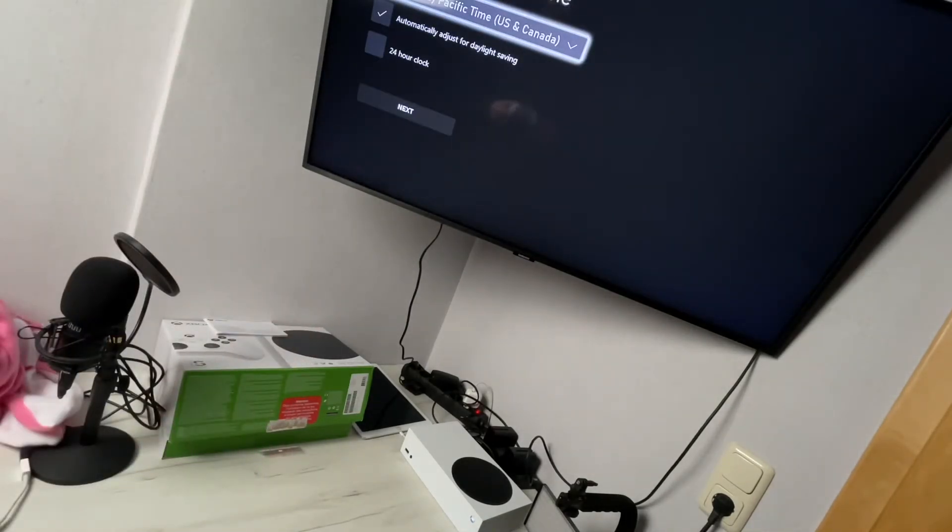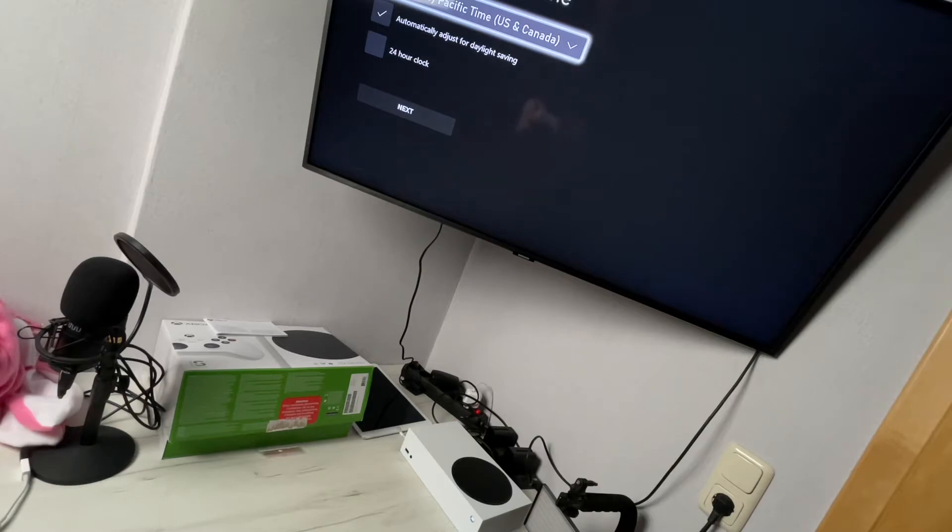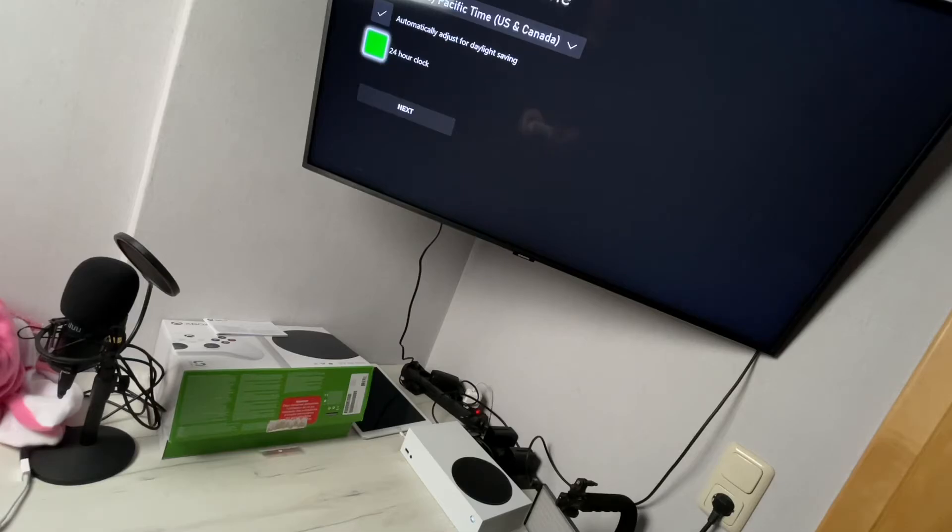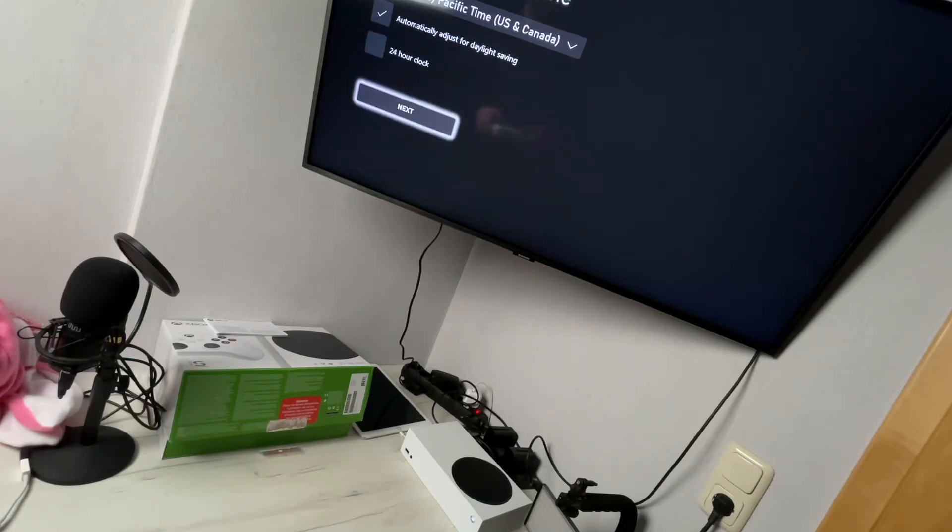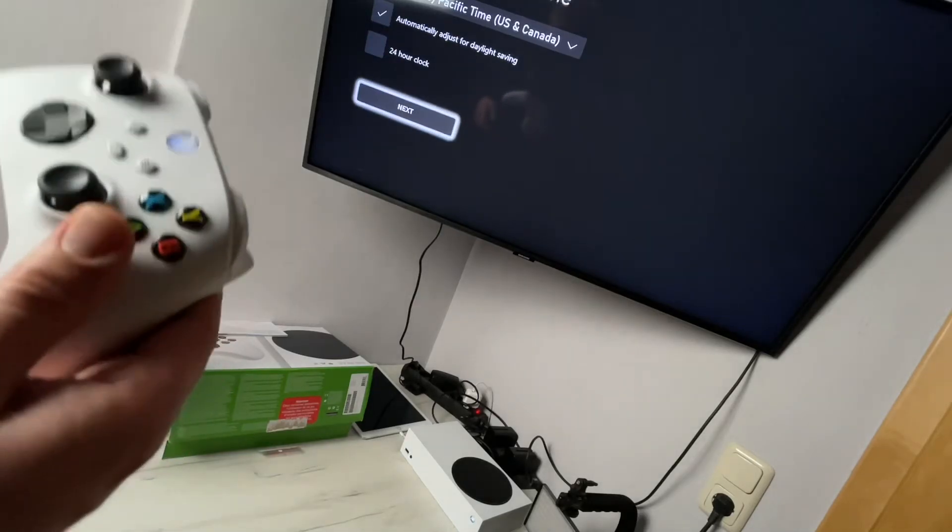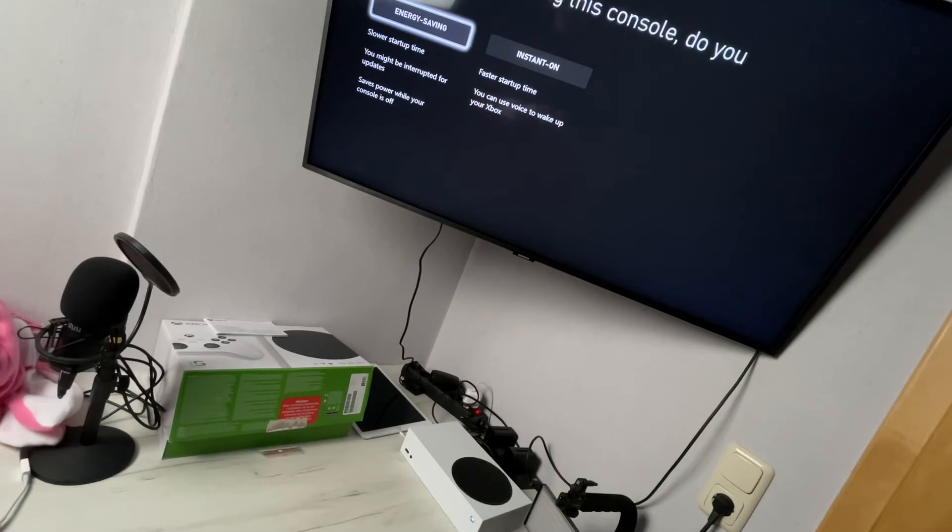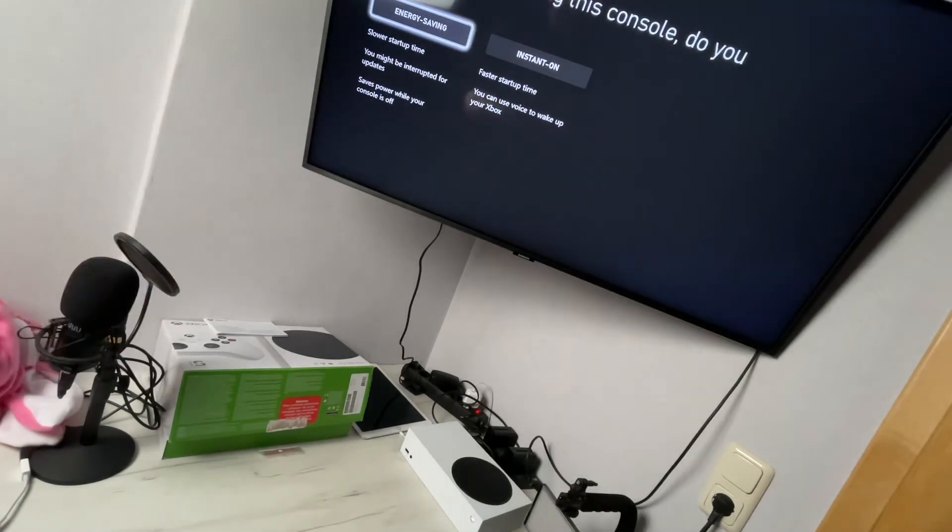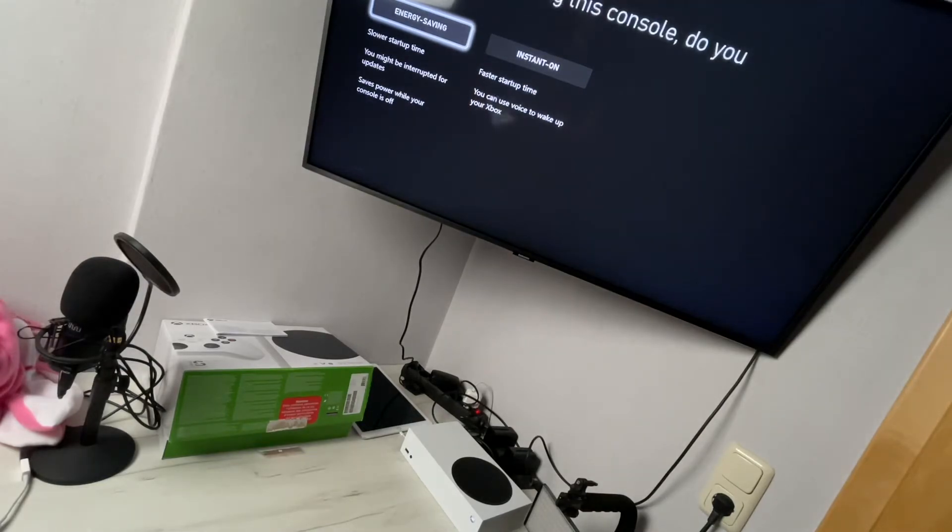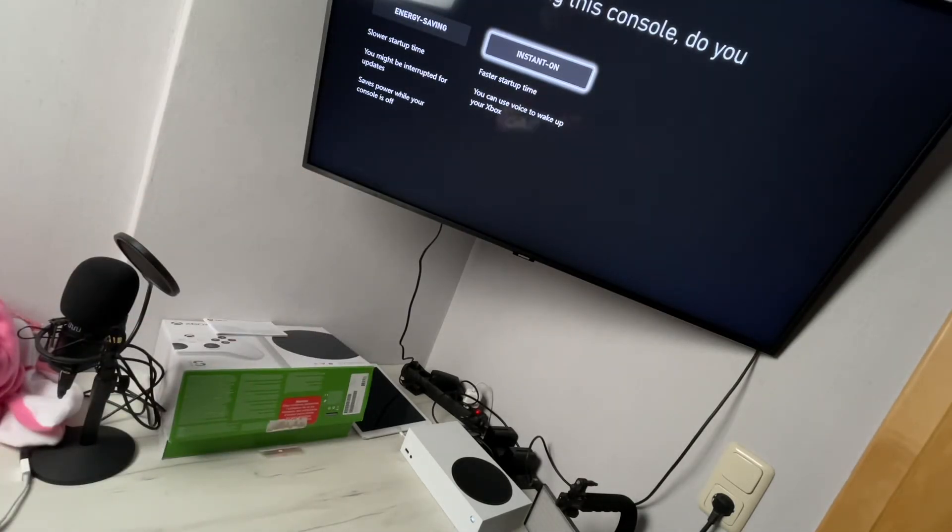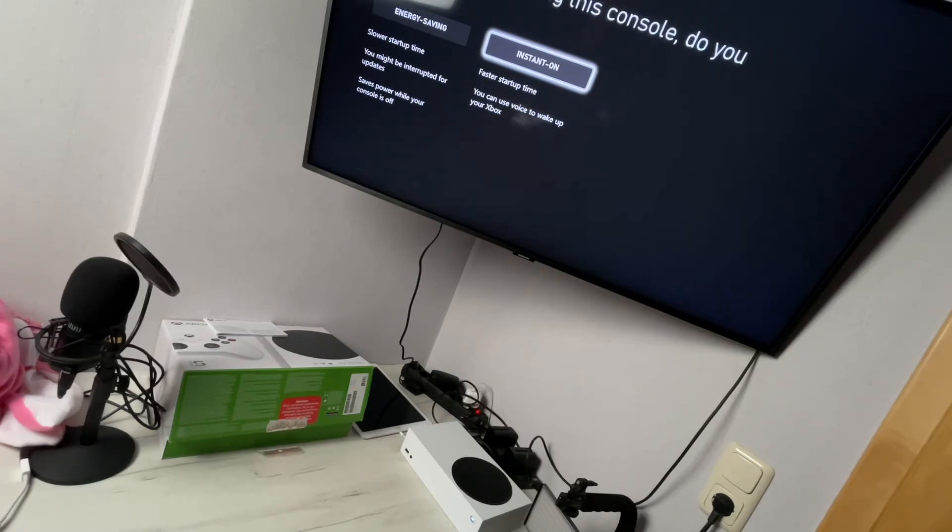And choose now our time zone - Pacific time, 24-hour clock, automatic adjust for daylight saving, etc. Next step: when we are not using this console, there's the energy saving mode - slow startup time, you might be interrupted for updates, but it saves power while your console is off. Or 'Instant on' -